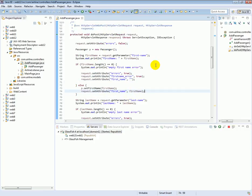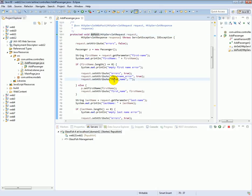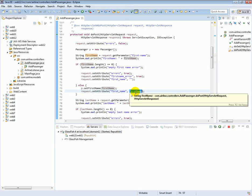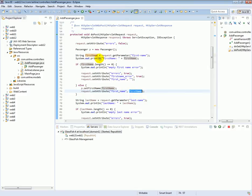So now we have the following scenario: we submit the form; if the first name was empty, the length is 0, we set the attribute first name on the request as an empty string. Alternatively, if the first name had a value, we set the first name attribute on the request with the value of the first name. Now let's leverage that in the GSP.